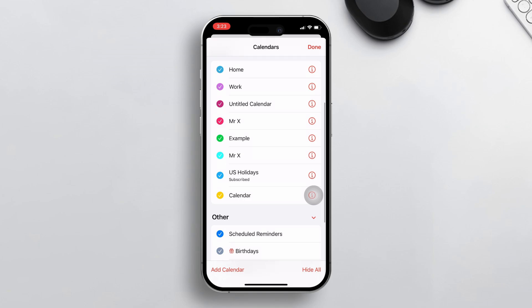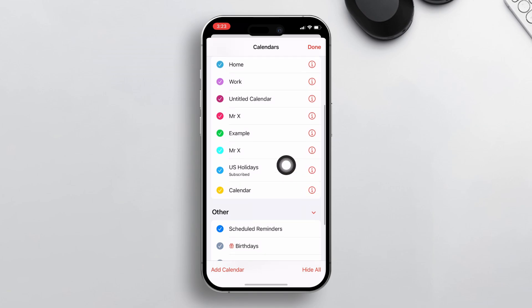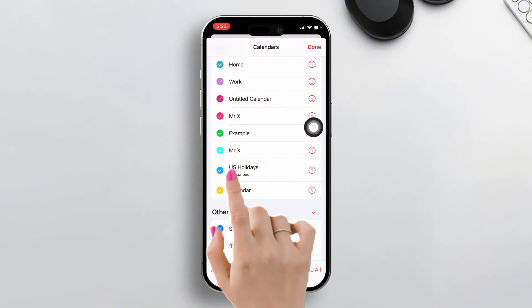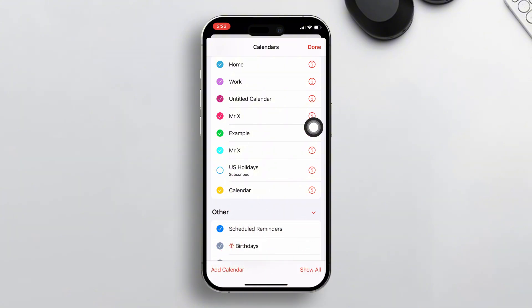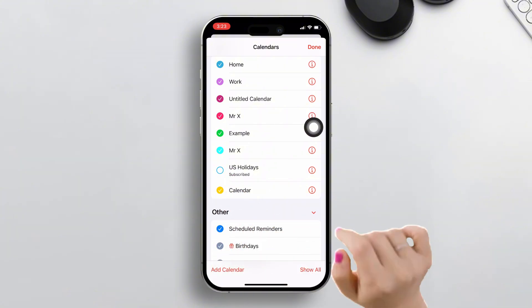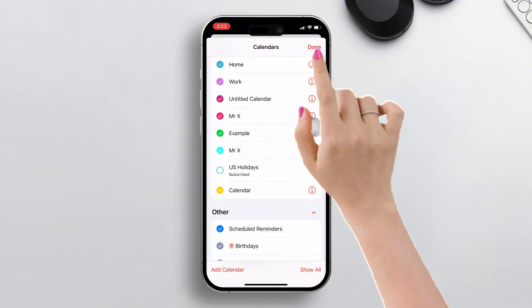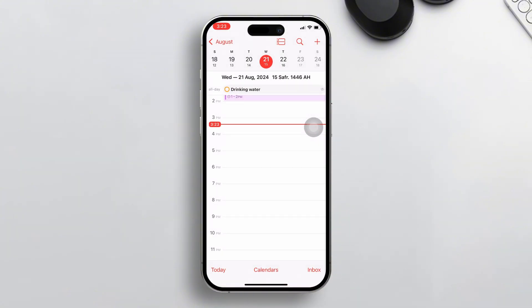From here, if you just want to hide the US holidays from the calendar, uncheck the option that says US Holidays. After that, hit the Done button from the upper right corner of the screen, and from now on US holidays will not show up in your Calendar app.